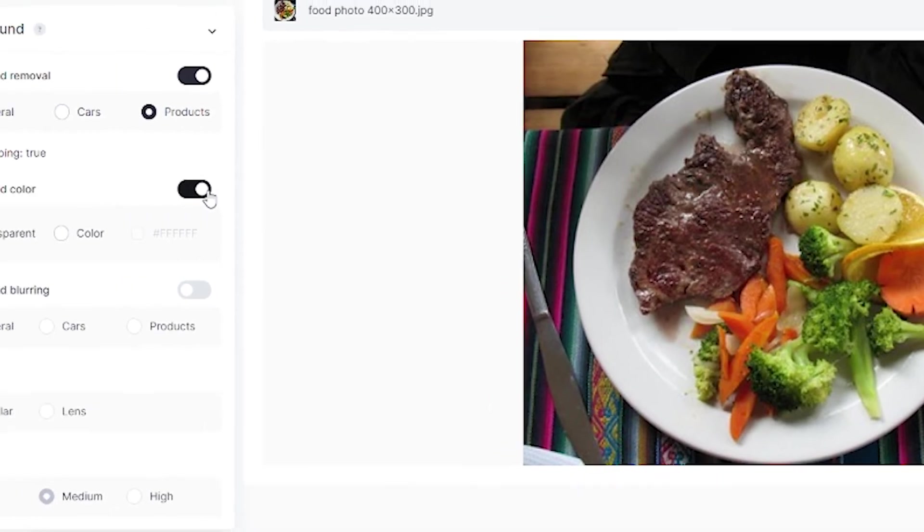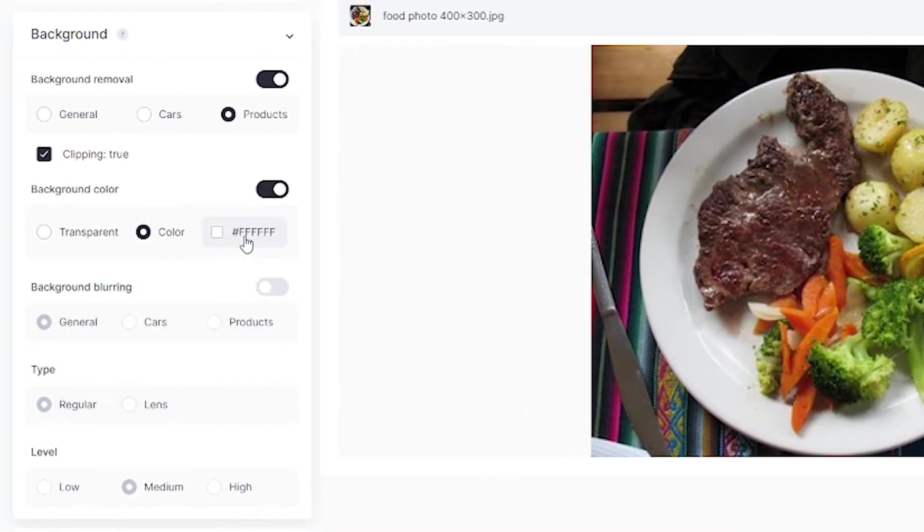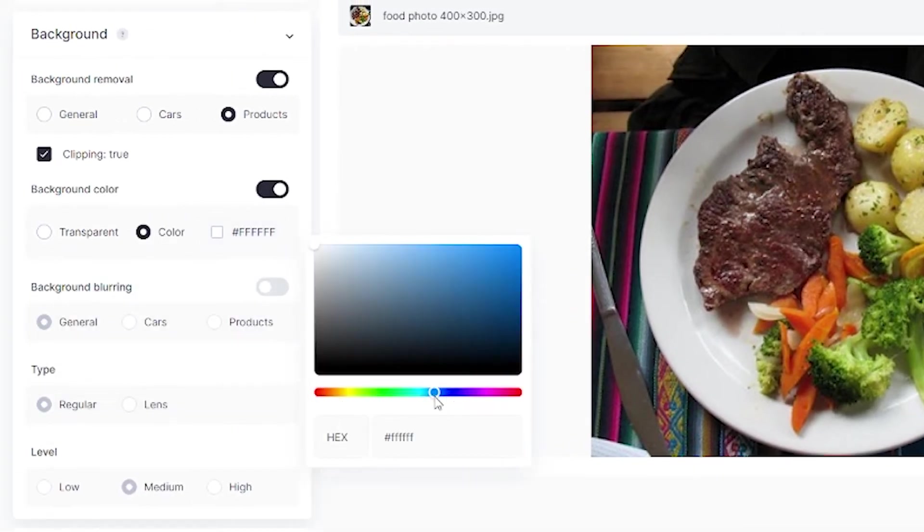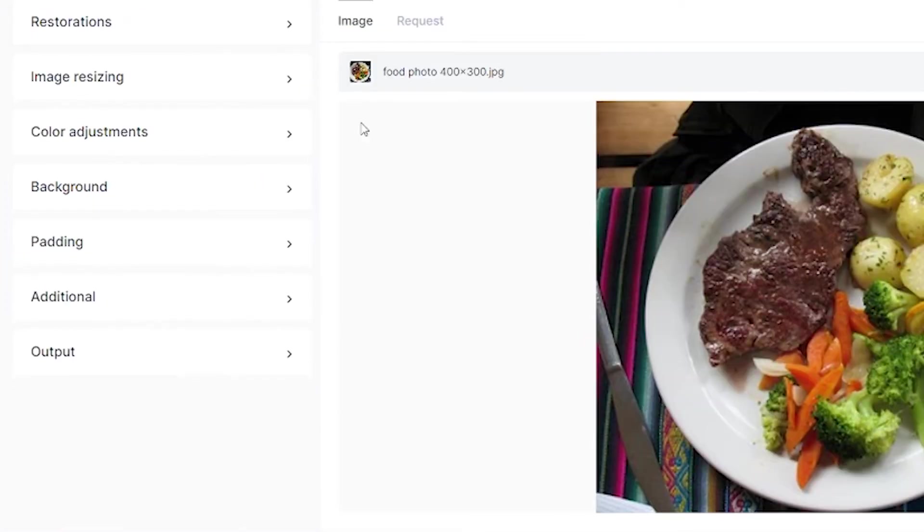Then turn on background color and choose something within this range. You can choose any color you want. Since we don't need background blurring, simply close the background tab.